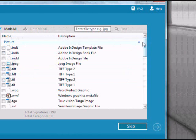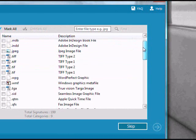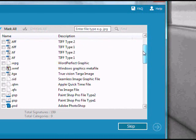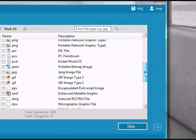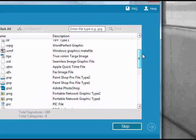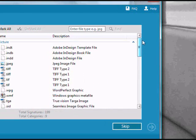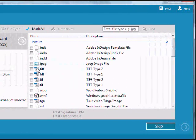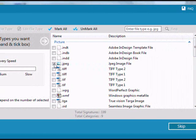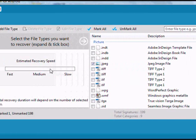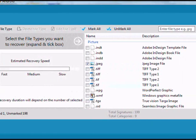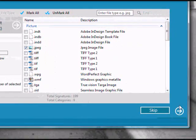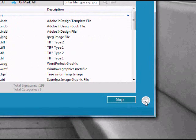Just go in there and you can specifically select which ones you want, or you can select all. For the purposes of this video, we will just recover our JPEG files. So I'm just going to select that, and then you're going to go over here and click the next button.